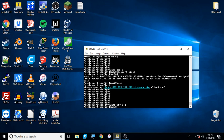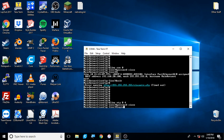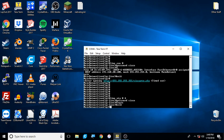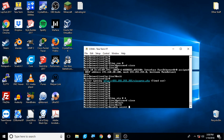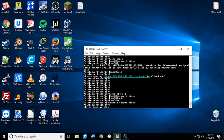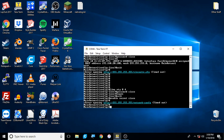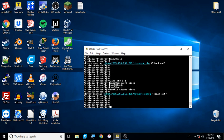We're going to do the same thing as we did for the console password: line vty 0 4, password cisco, login, and exit. Now the last password we need to define is called the enable secret password. In this case, I'm just going to make it cisco, but you can make it just about anything you want to.